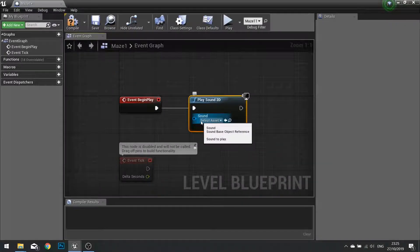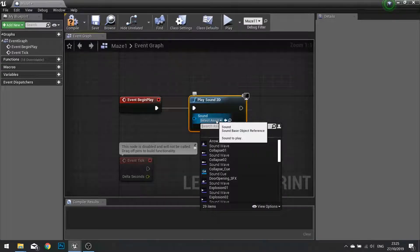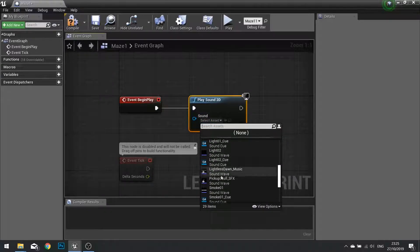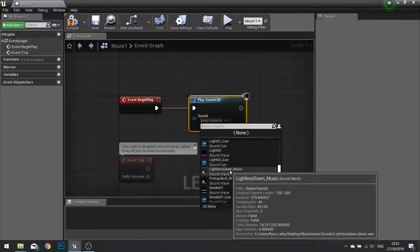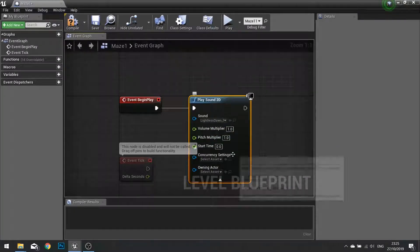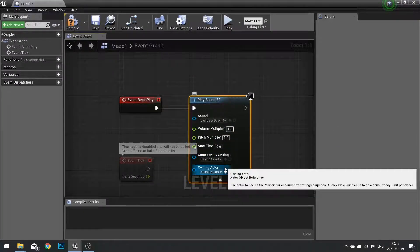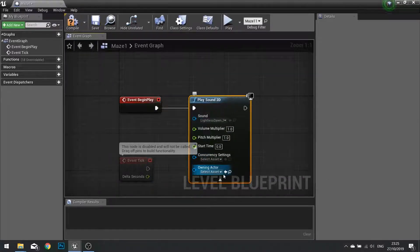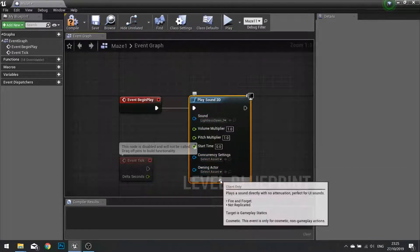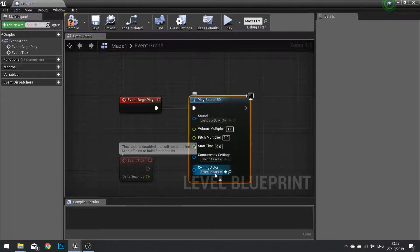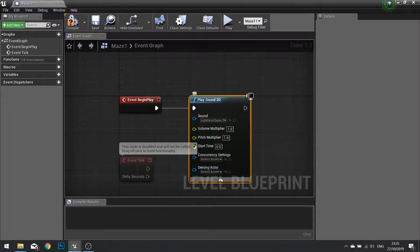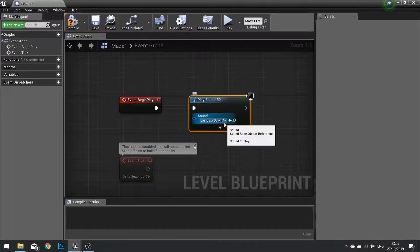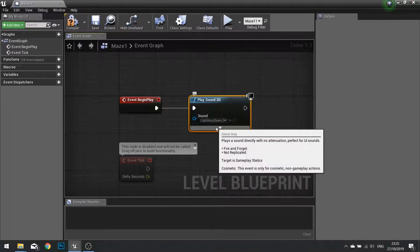With this box we can choose from the dropdown our music, which is called Lightless Dawn. This is a track from Kevin McLeod, which we'll have to add in credits for his work too. Once that's done, there are some other options we can indicate here if we want, like turning down the volume. We can tweak those later on as we play the game.